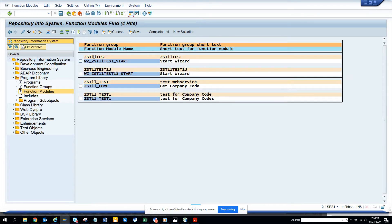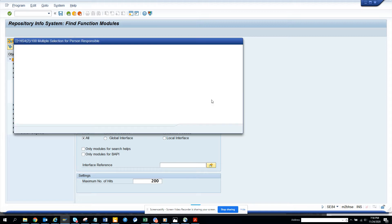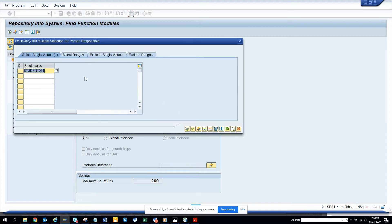Here you can put the 'Person Responsible', so I'll put my ID and execute. You can see I've created some of these function modules. You can also enter multiple user IDs here.